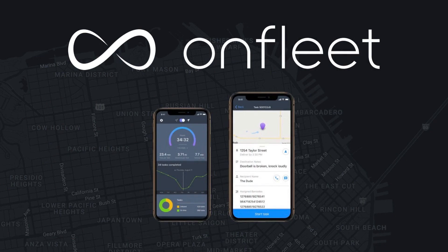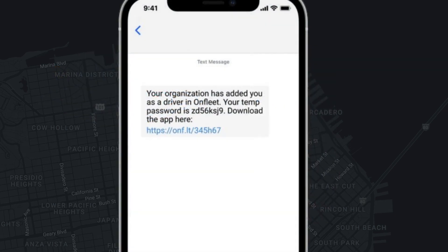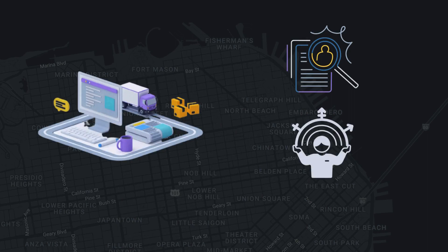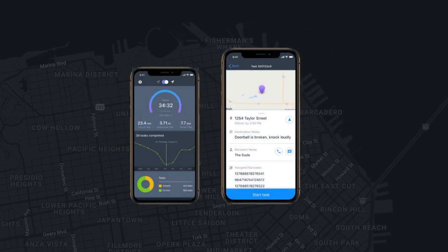The OnFleet Driver app is by invite only, meaning you must be added as a driver by an organization to receive the download link and temporary password. For more information regarding driver screening, orientation, payroll information, scheduling, and support to all other driver operations, please contact your dispatcher team directly.